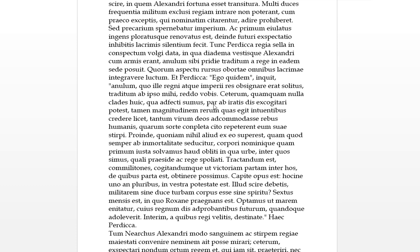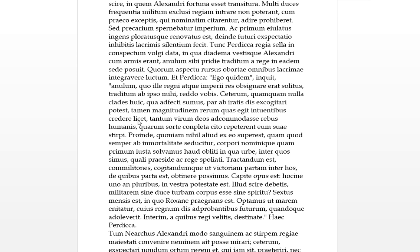Par ab iratus deus, equal from the angry gods, potest, is able, excogitari to be thought up. This comes from the infinitive, it follows possum. Tamen, or still or yet however you like, magnitudinem, this accusative of magnitude, of these matters, quae egit, which he did, he's just talking about Alexander, the magnitude of these things that he did, you might want to say that, credere licet, is allowed to be believed, to those, intuenti bus, watching, who saw them.